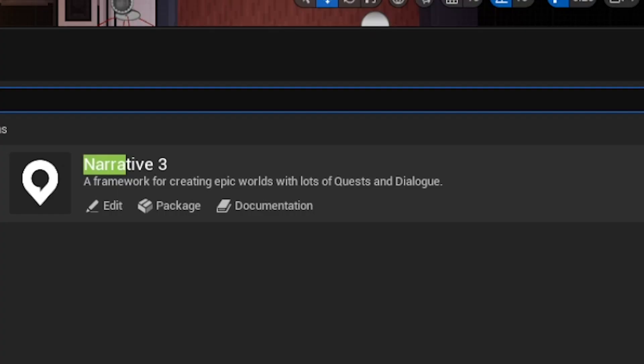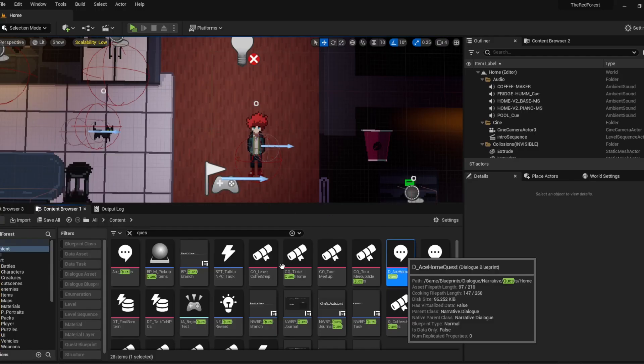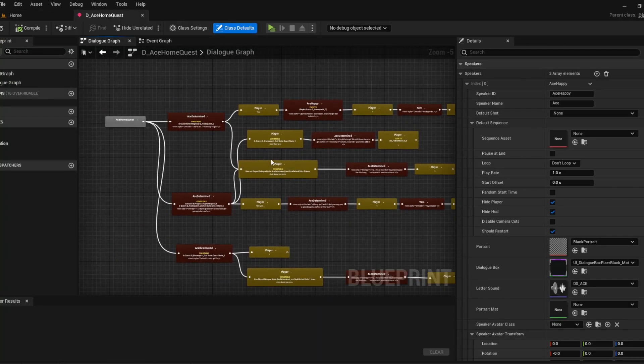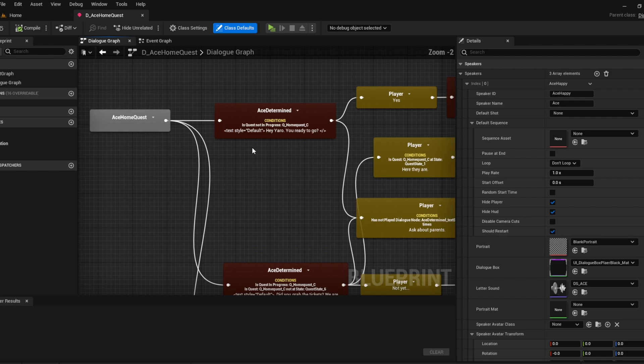I use a plugin called Narrative. All of the dialogue is held into these blueprints and you can set the conversations here.